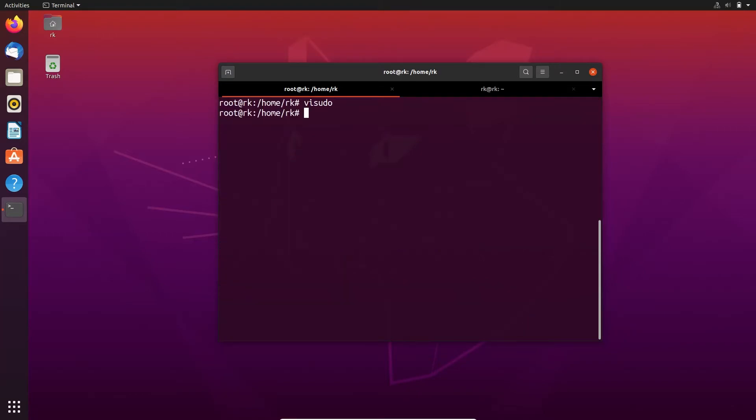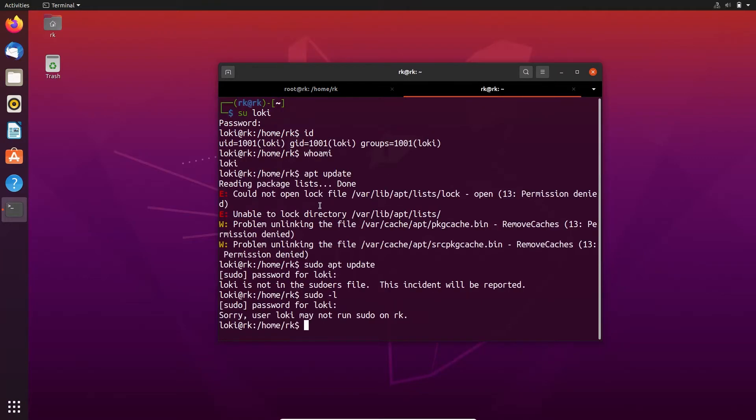Here we are going to add a new line: loki. Press ctrl s to save and ctrl x to exit.